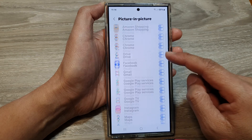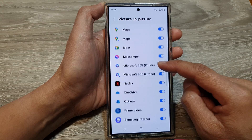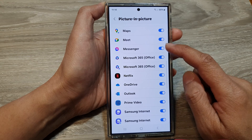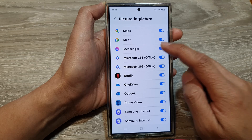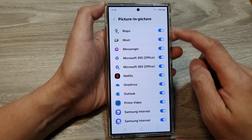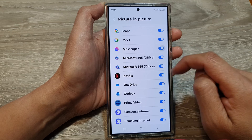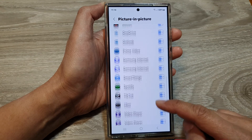After that, scroll down the list and tap on the apps that you don't want to allow to use picture in picture. And that's it.